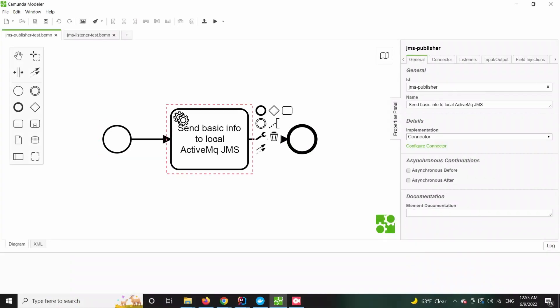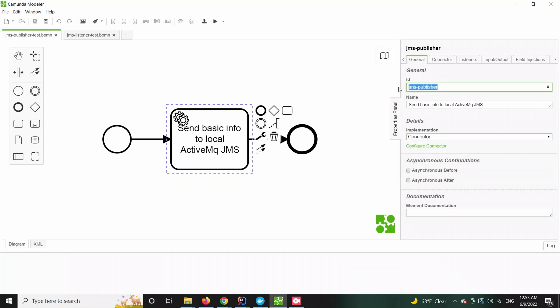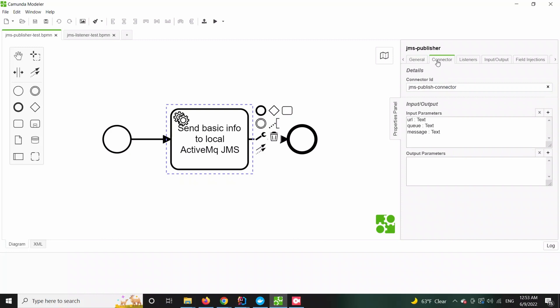To create our first process we will just simply put one service task that will utilize our connector logic. All it takes is to pass a particular connector ID and following that a few input parameters.